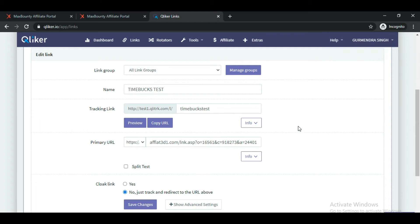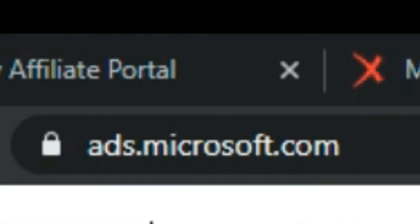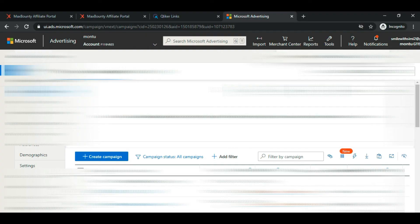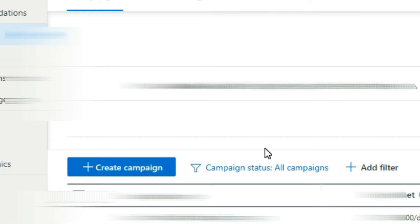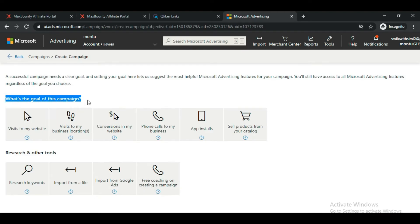Now go to your Bing Ads account and start creating your campaign. Log in to your Bing Ads account — not Bing.com. After logging in, click the blue 'Create Campaign' button. It will ask you to choose the goal of this campaign — what you want Bing to do for you.